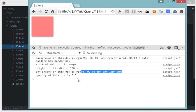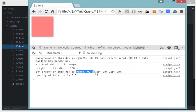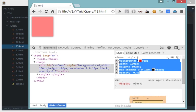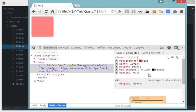Then we have width of this div as 100 pixels, height of this div as 100 pixels, then box shadow of this div is this much. And you should know that colors are automatically converted into RGB values when you are printing them. So opacity of this div is 0.5 and you can cross-check with all these values.